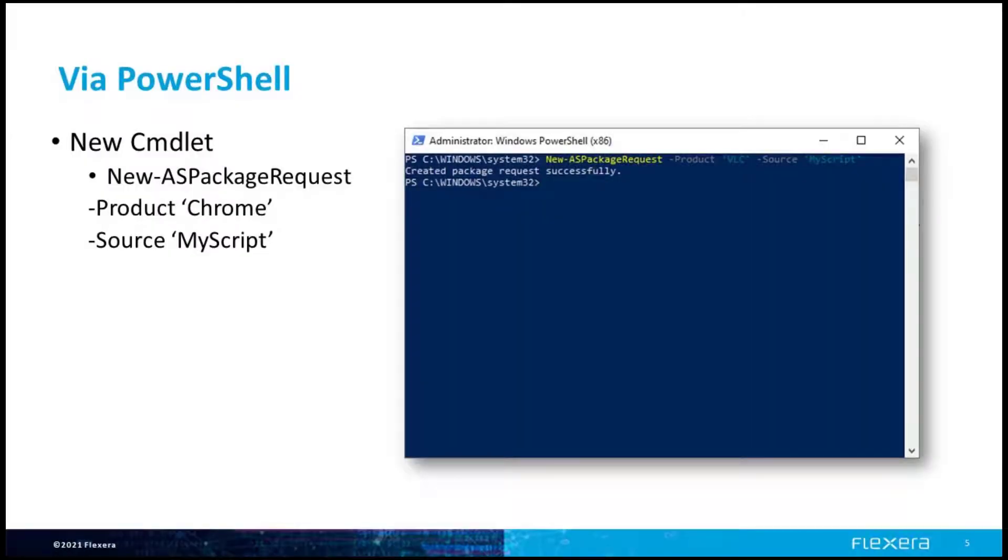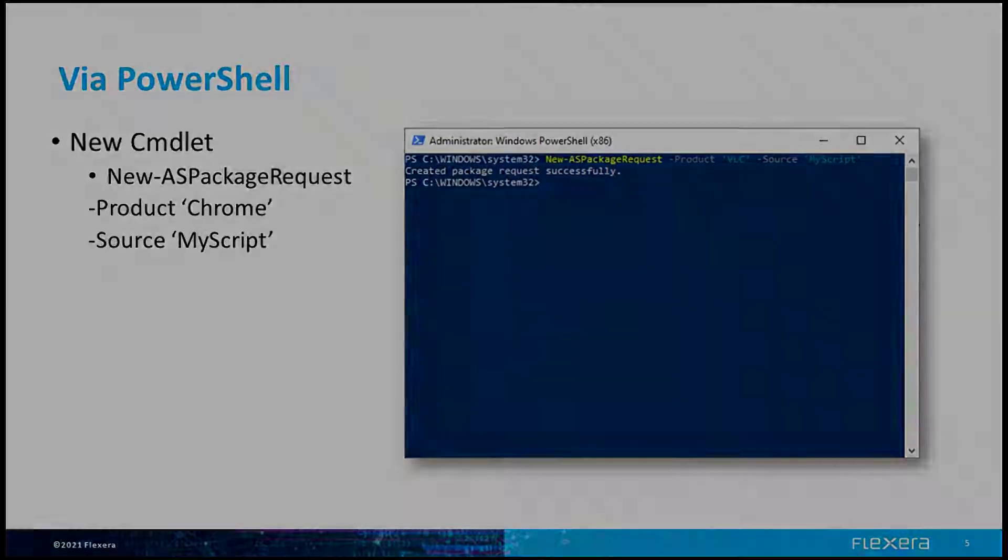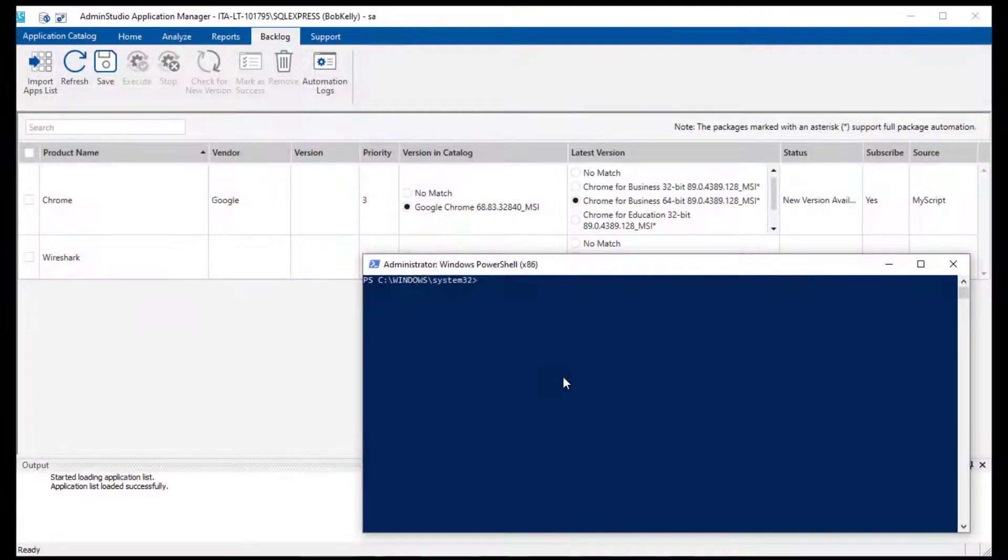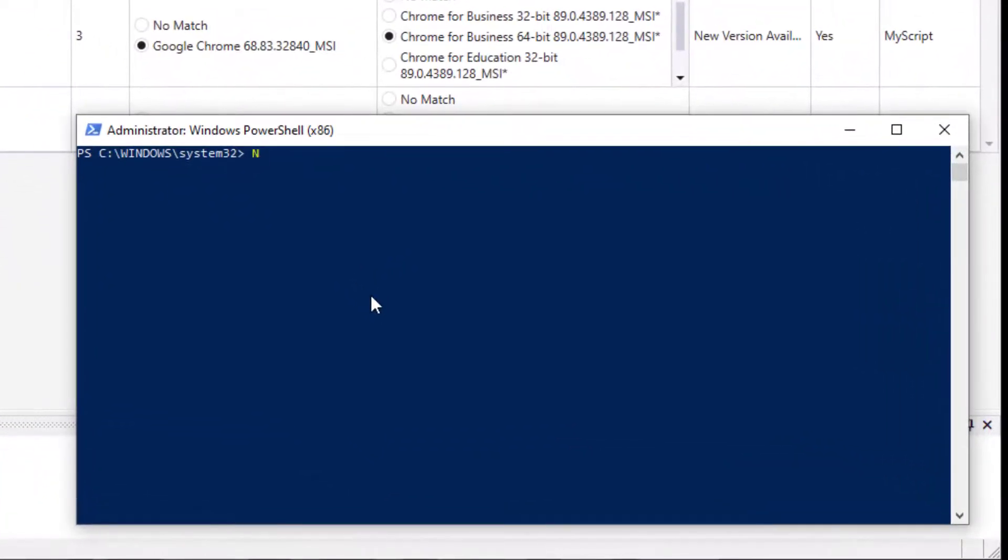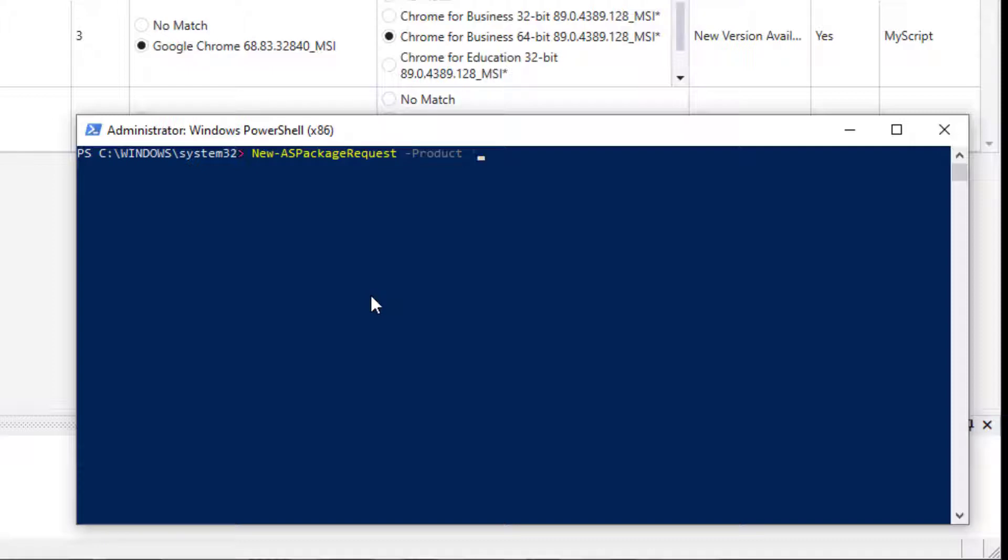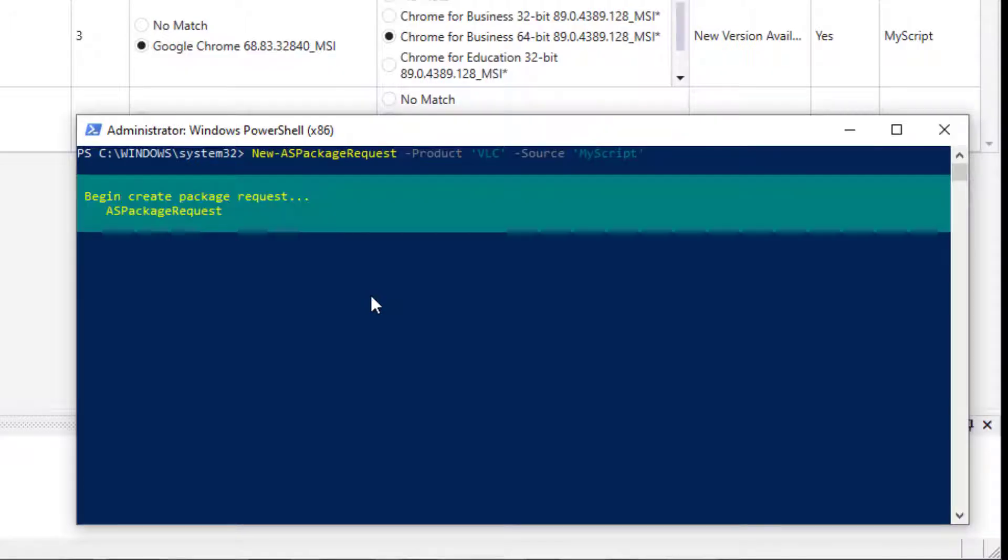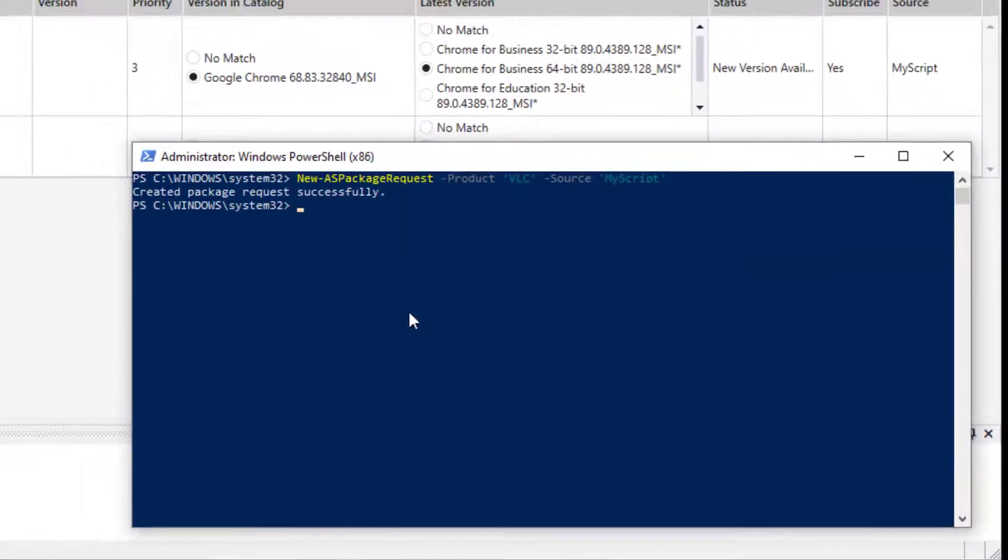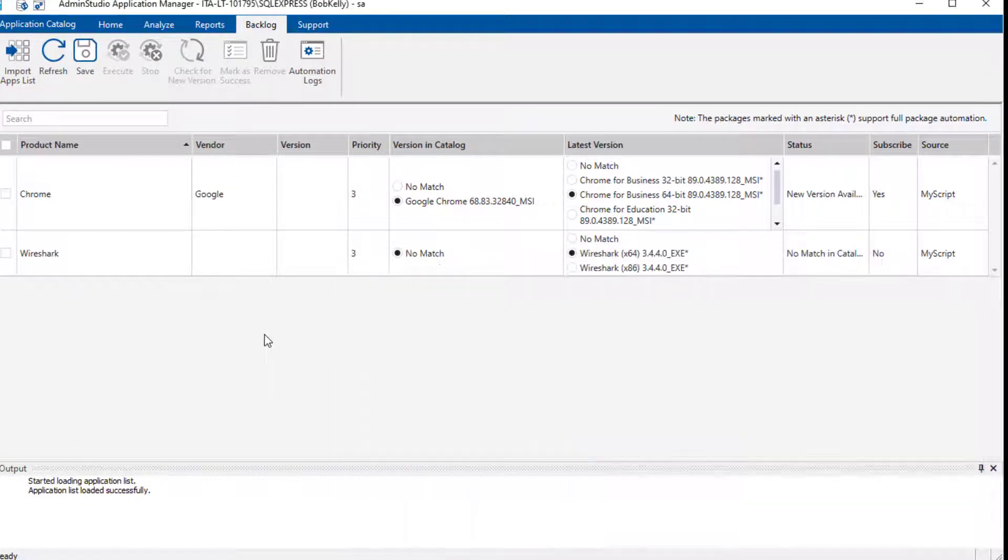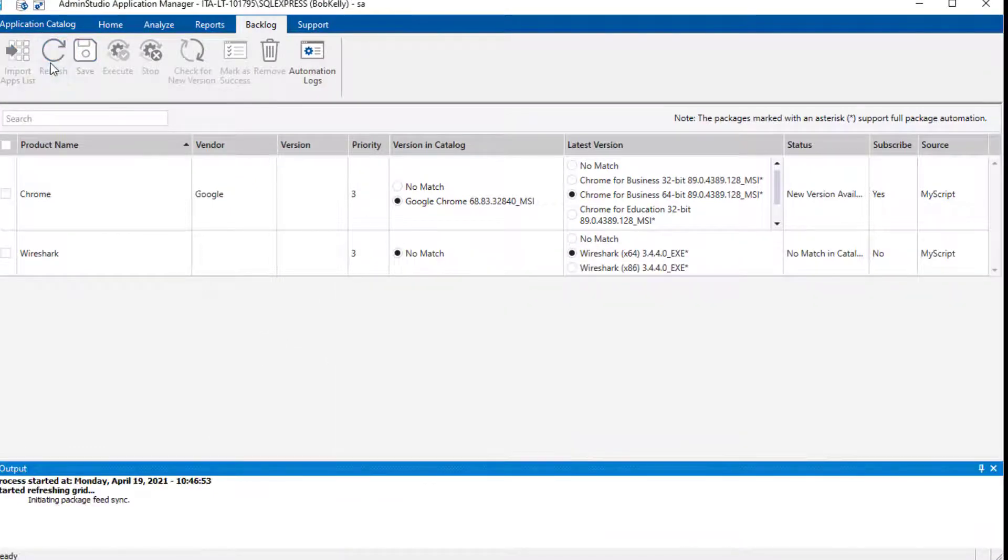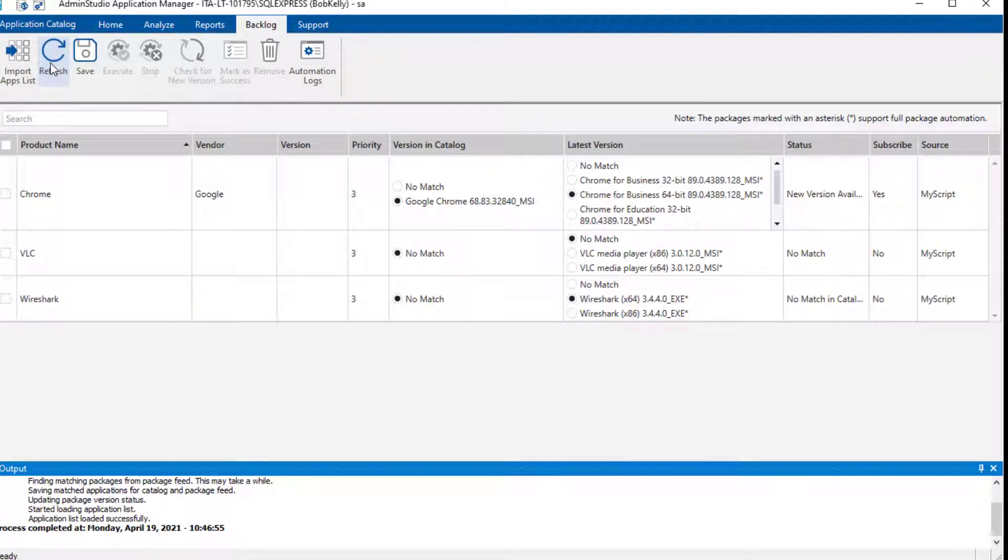The next method I want to share is by leveraging PowerShell. AdminStudio Enterprise Edition provides extensive support for PowerShell via special commandlets. A new command has been added to support this feature, and that is the new-as package request. You can provide several optional values, but required are the product name and what you'd like to identify as the source of the request. If you have a process where you're leveraging PowerShell to automate packaging activities, this may provide a great new way to loop AdminStudio more directly into your request and response process.